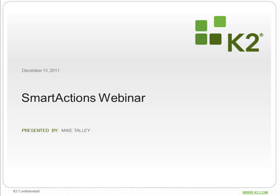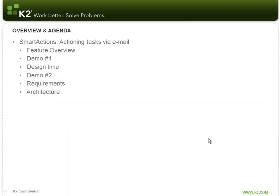Hello and welcome to the K2 webinar on Smart Actions. My name is Mike Talley and I'm a Program Manager at K2.